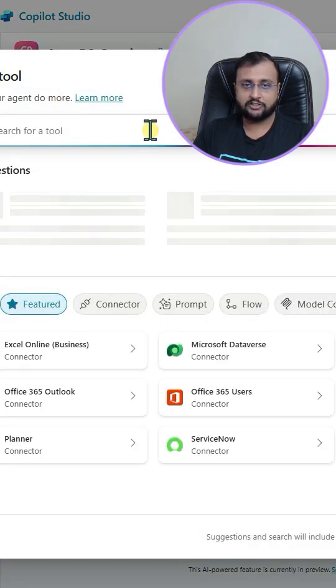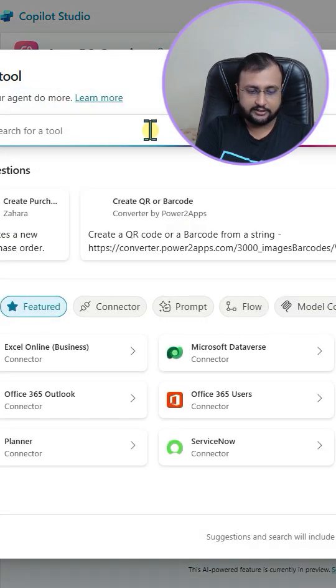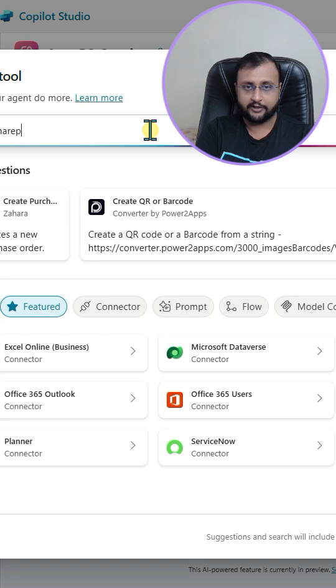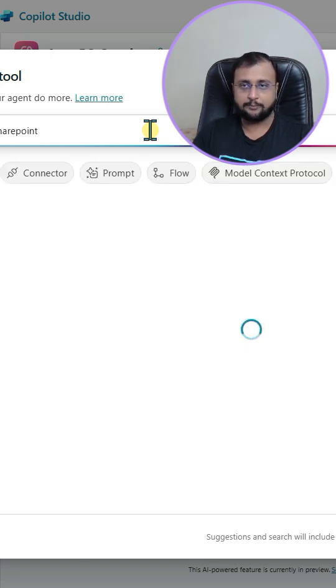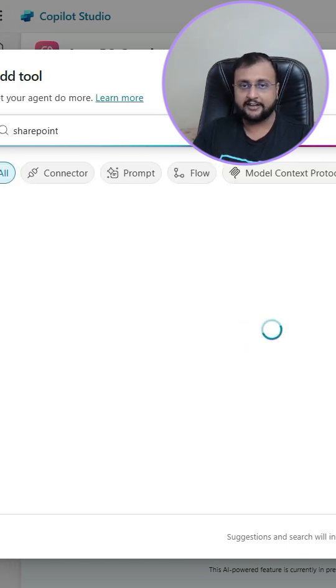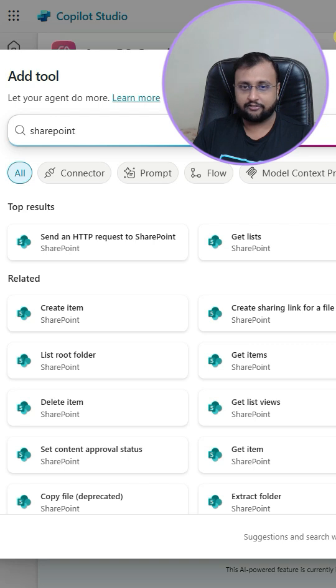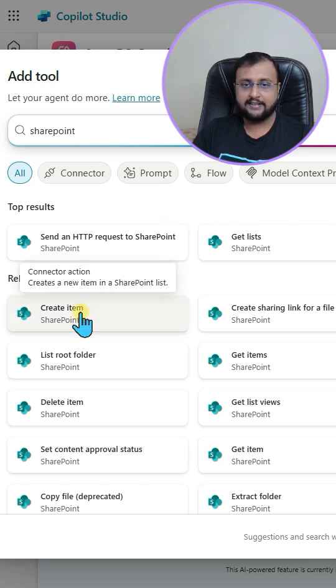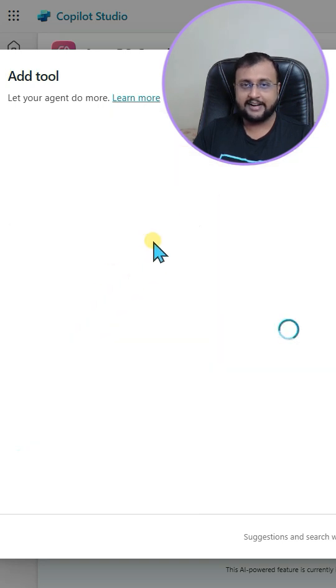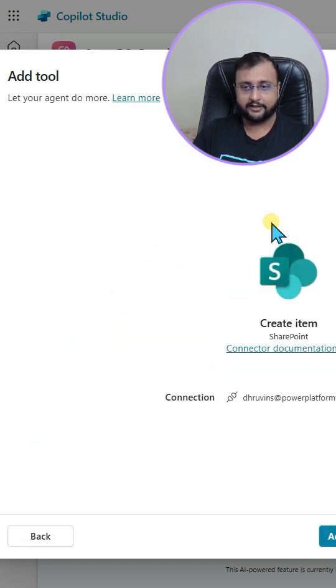Usually we are searching for the SharePoint option. When you click on the SharePoint option, it will show you different connector options to select from. Let's say I'm selecting the create item tool over here.